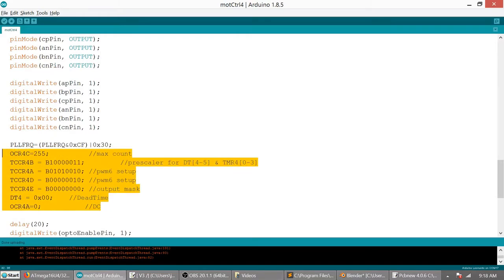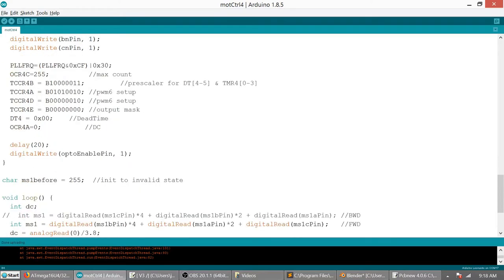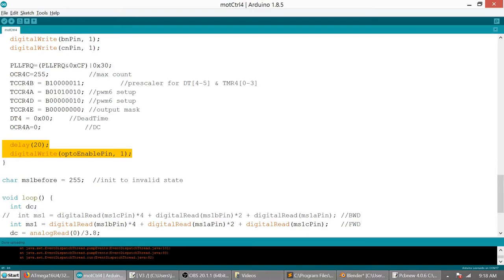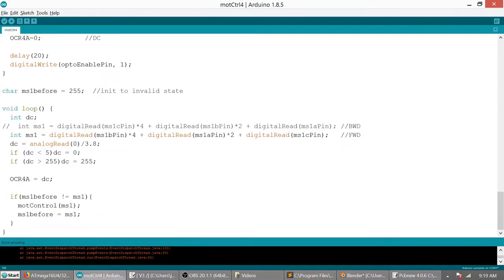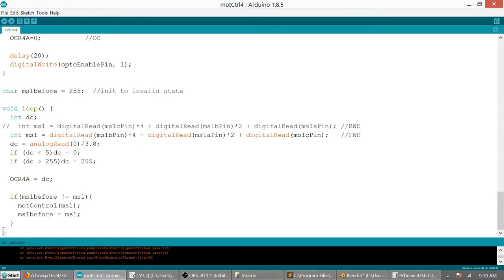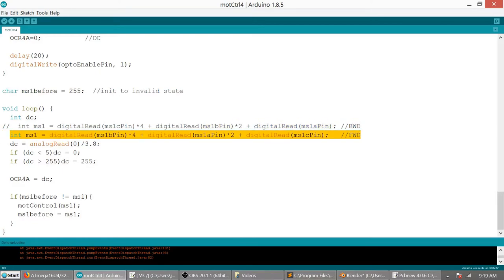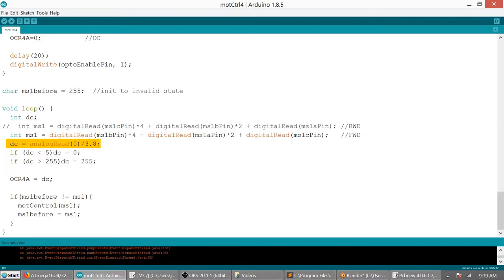Next eight lines are configuration for timer 4. After you configure timers and prescalers and things like that, it's good to add some delay, and then you can enable the optocouplers. I mean, I'm pretty sure there is some register you can poll to be sure that everything is ready, but I don't know this architecture real well. Yeah, some 5ms should be more than enough. I'm using one global variable, ms1b4, to check if the sensor state is changed. Next I will read the state of the hall sensors and populate ms1. Then read the potentiometer value.